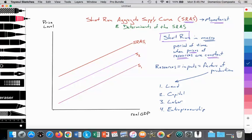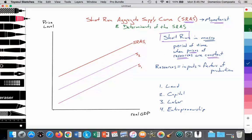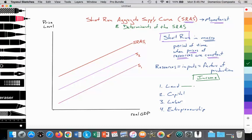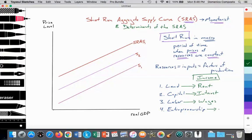These four resources or factors of production generate different types of income. Land offered by the household generates rent. Capital offered by the household generates interest. Labor offered by the household generates wages. And the entrepreneur who organizes land, labor, and capital to produce output is rewarded by earning profit.